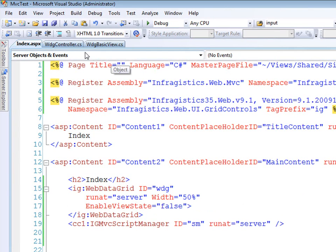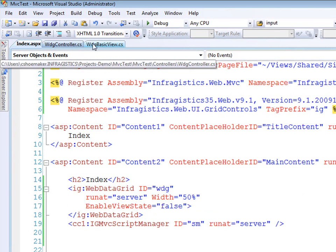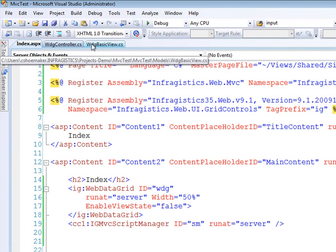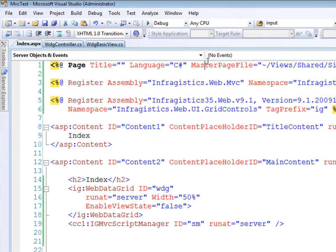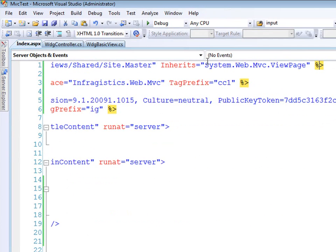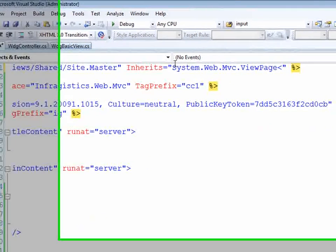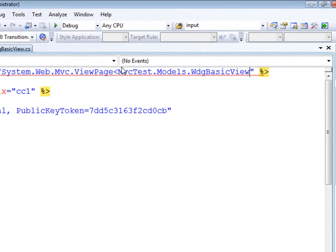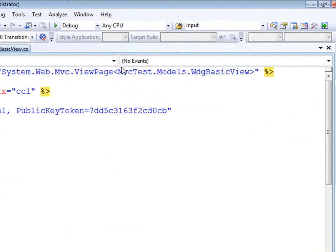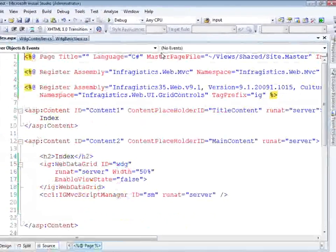The next thing I want to do is strongly type this view page. So let's come in here and do that. Build and make sure that works.